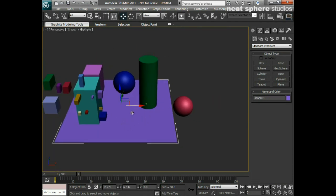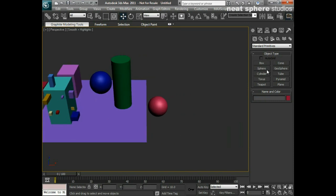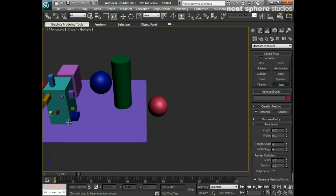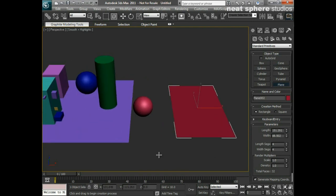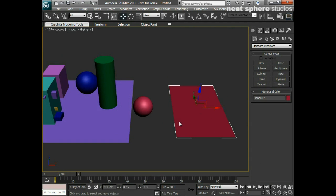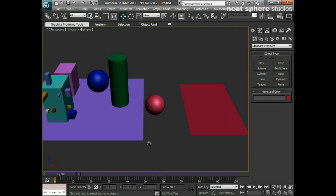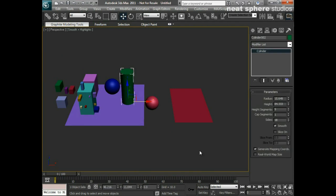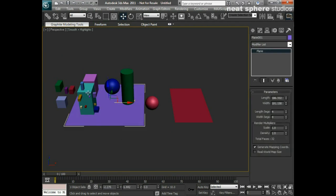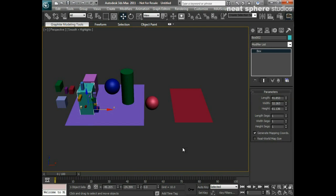Lastly we've got the plane. To create a plane I'll click on plane — it's a little bit like creating a box. You just left click and drag out, and there's your flat plane. At any point we can come in and go to our modify tab, select one of these objects, and we've got our modify options in there that we can change as well.